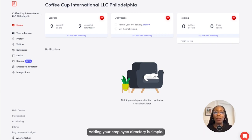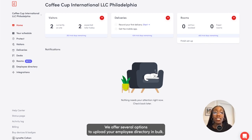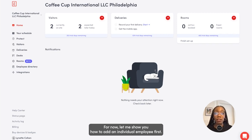Adding your employee directory is simple. We offer several options to upload your employee directory in bulk. For now, let me show you how to add an individual employee first.